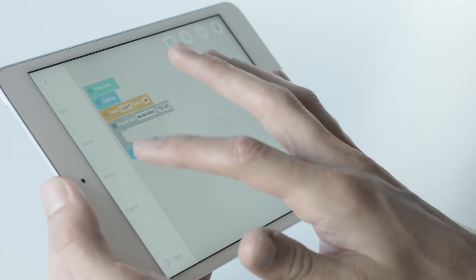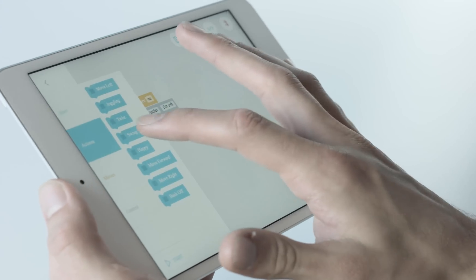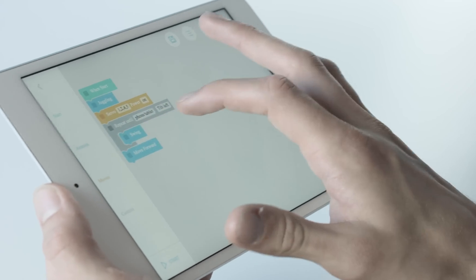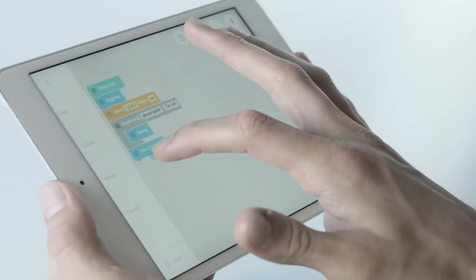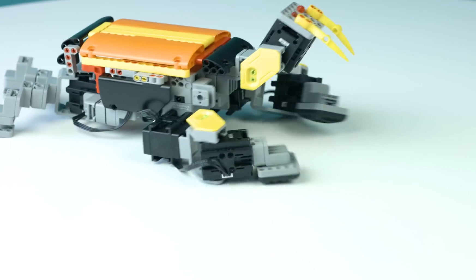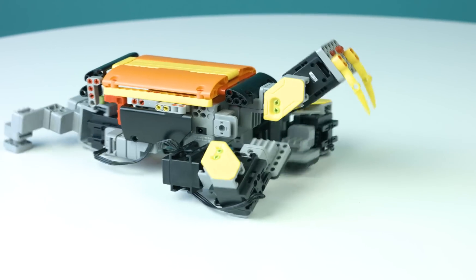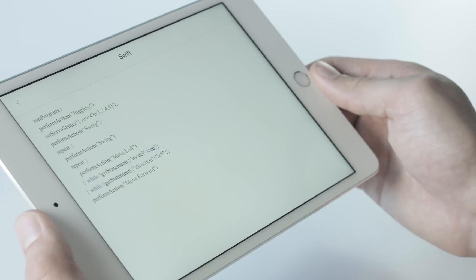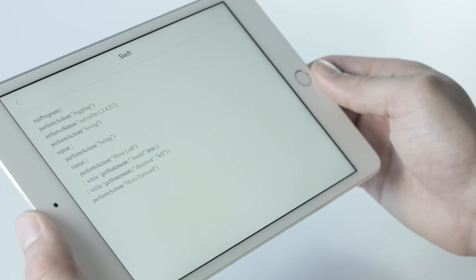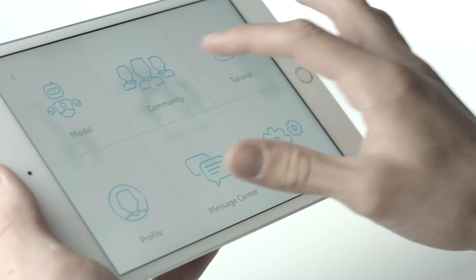To use Blockly coding, pick blocks of actions and directions. Drag and arrange them into a series you want your Jimoo to perform. Swift programming language will write itself in accordance to the sequence you arrange.